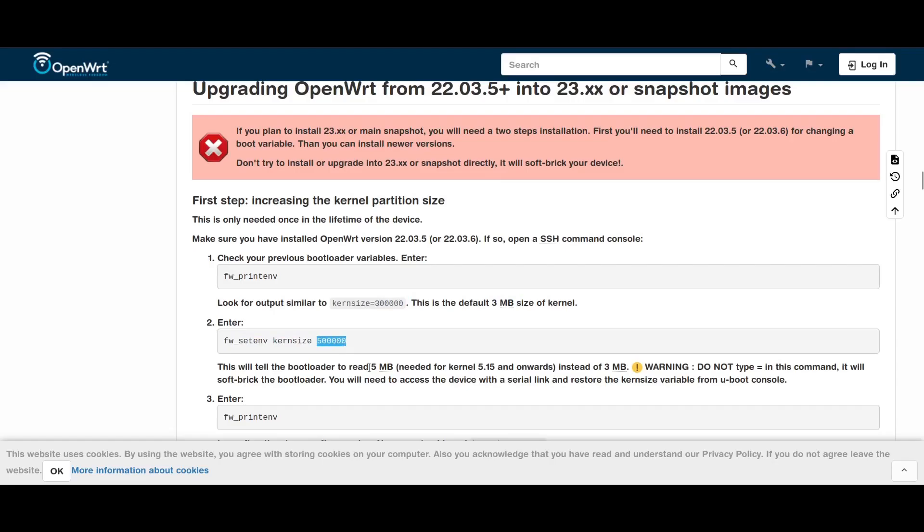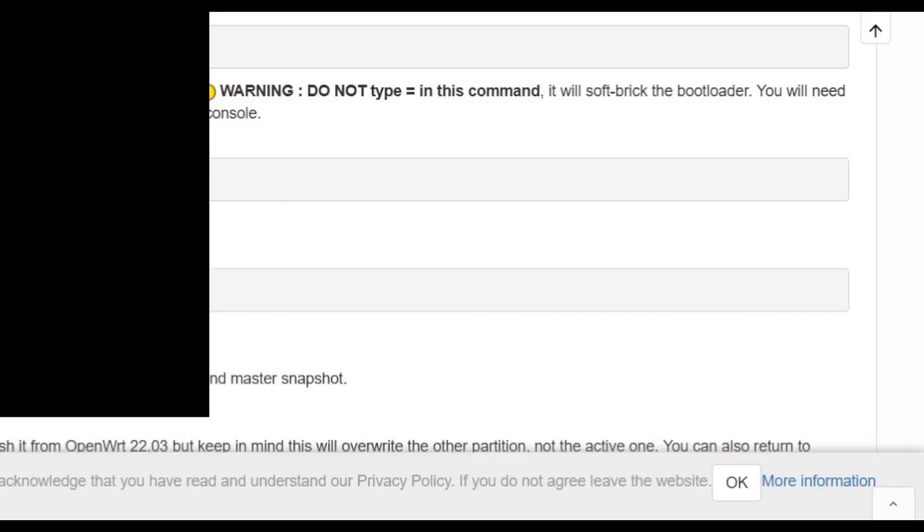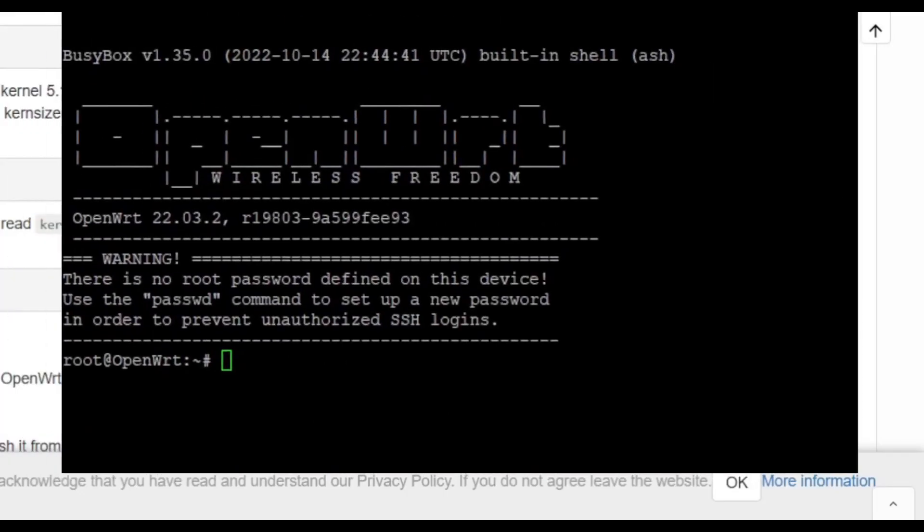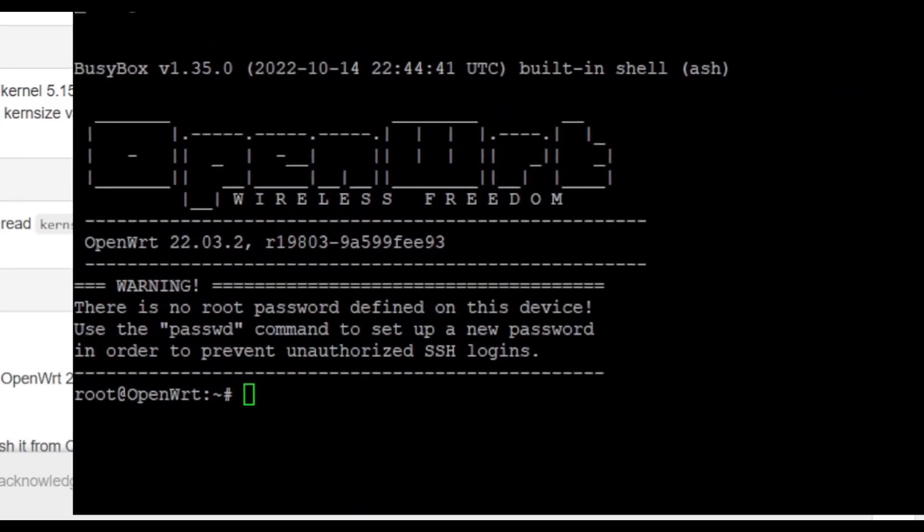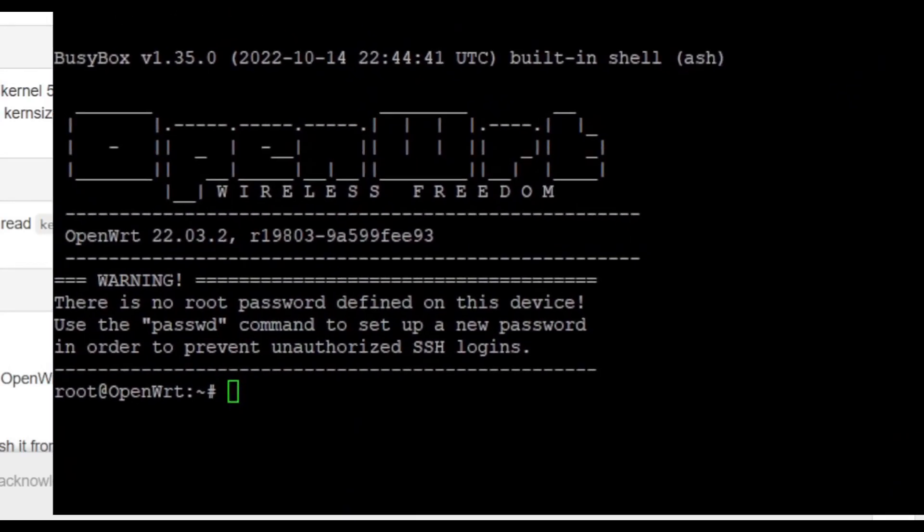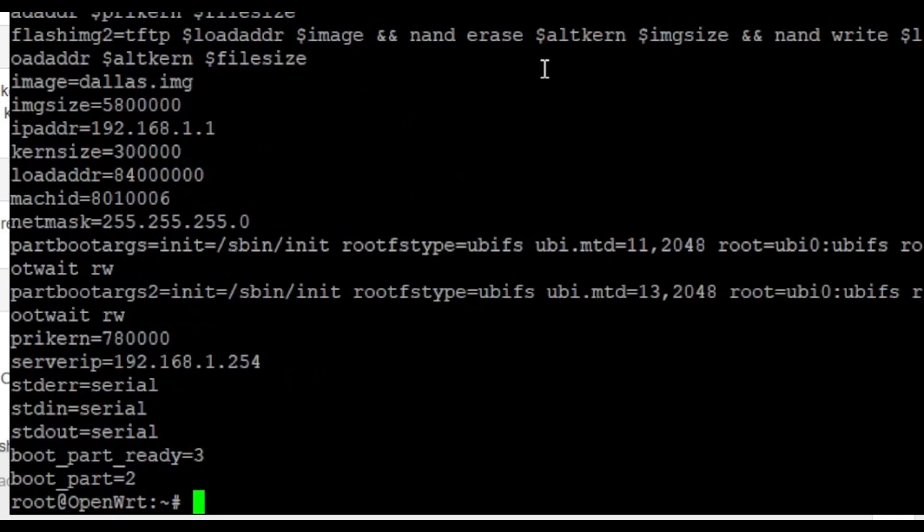Now we only have to type in the following commands on the PuTTY that I've opened. Just type them as is, and I'll be demonstrating it right now. I've enhanced the viewing so you can clearly read what I type. Type fw_printenv and look for the current size. It's on the upper one. Current size equals 300,000, which is equal to 3 MB.